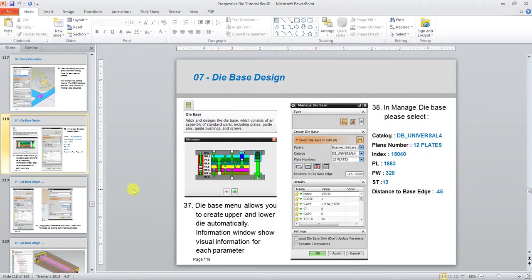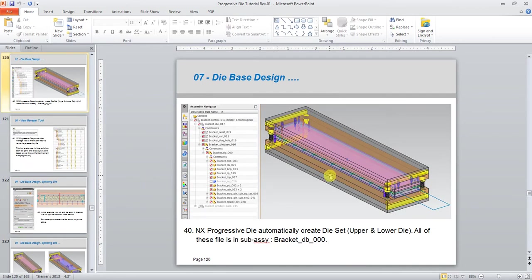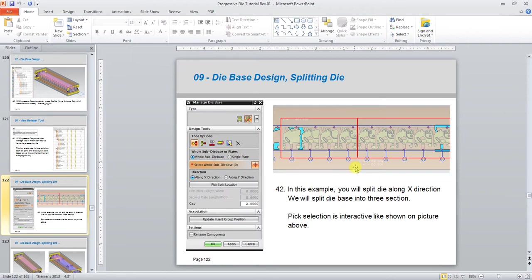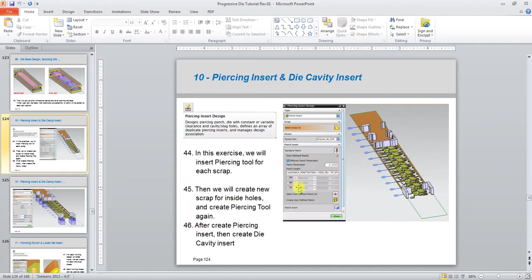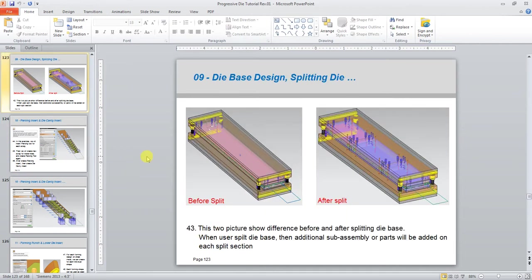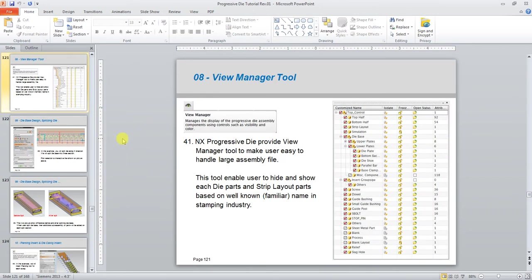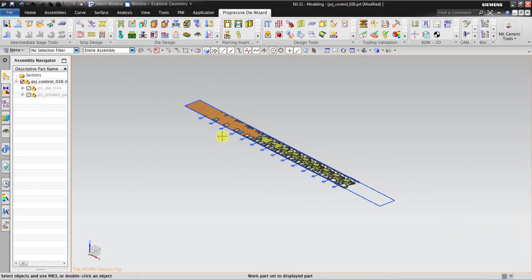Hello, welcome back again to the NX progressive die tutorial. In this session I would like to show you how to use the die base tool to design the dies. We will create this, then split the die base so it becomes three sections after split. The die base tool is very useful — you don't need to create the 3D model manually; NX will create it automatically based on your selection.